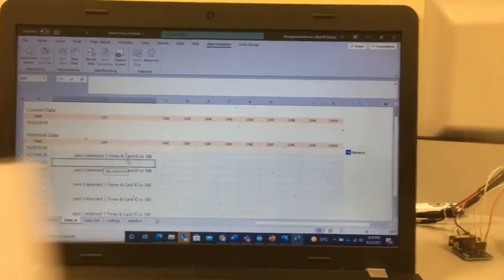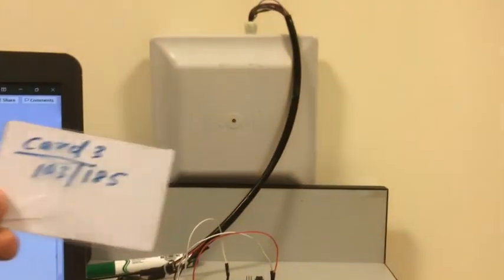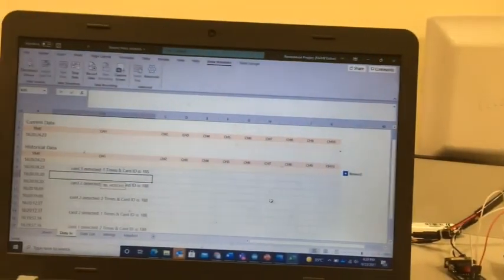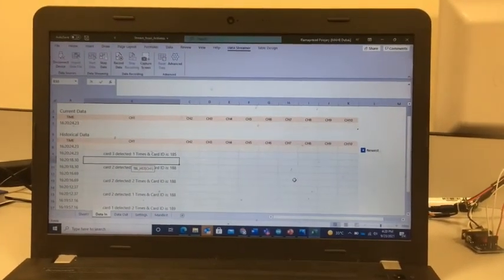I also have Card 3 over here, so this is Card 3 with a different number. This is how you can use Data Streamer and these values you can also record for later usage.